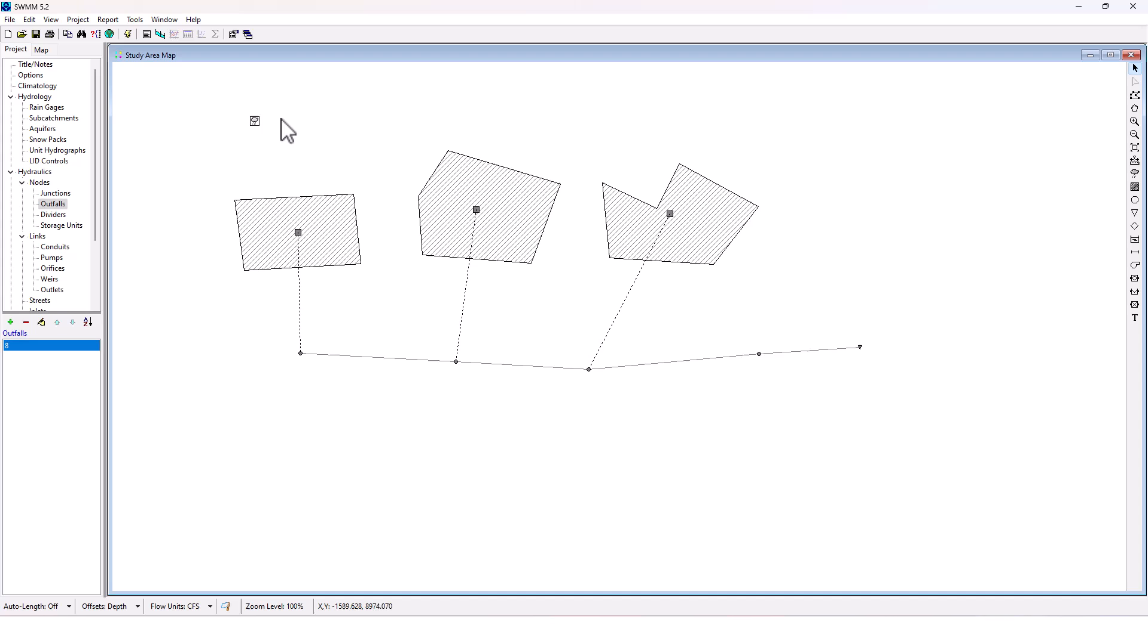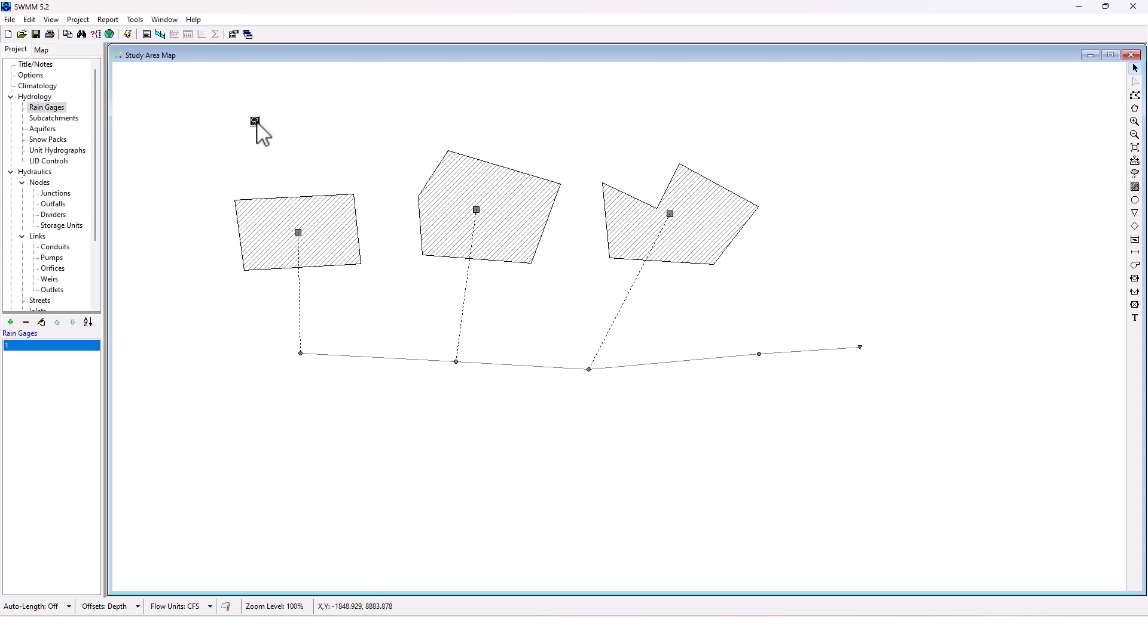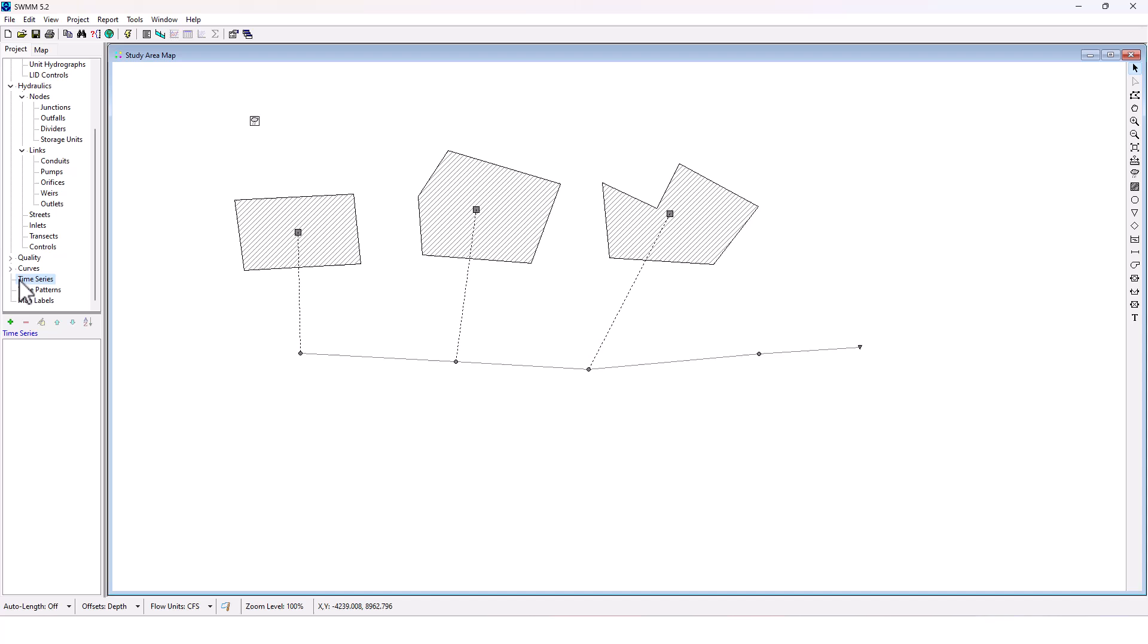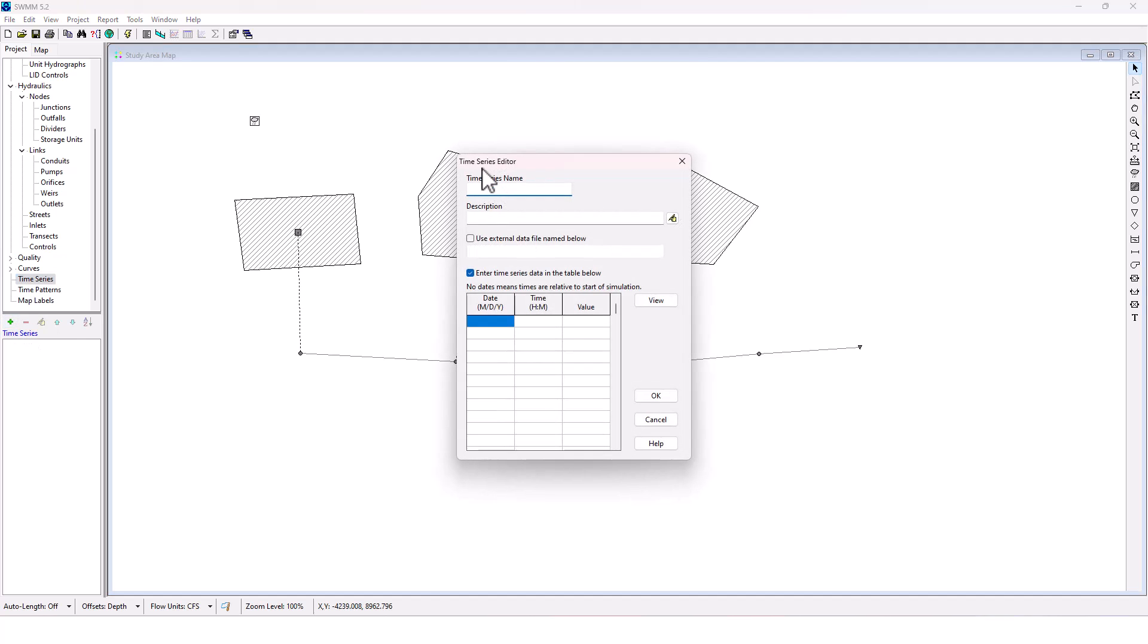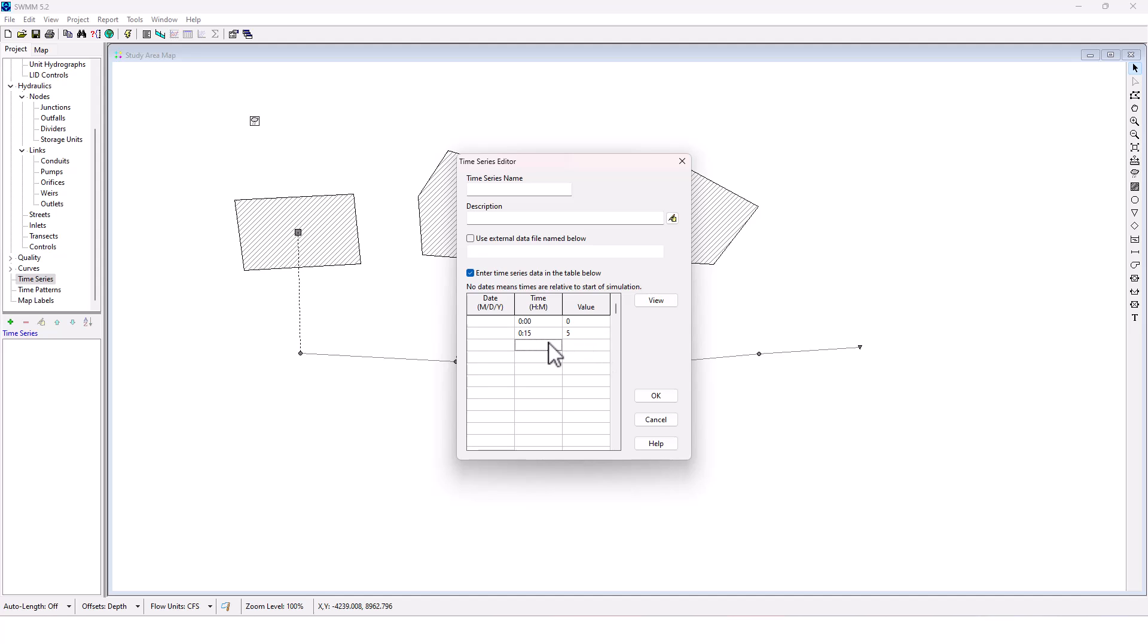We need to set up this rain gauge data though. So if we go to time series, right here, we're going to add a time series. Now, we're going to want to do this in 15 minute intervals. So hour would be zero. The value is going to be zero at zero. Next, 15 seconds. I'm going to make the value five. And we're going to make this a total of two hours.